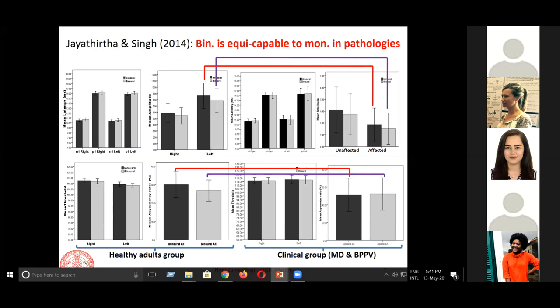We also tested pathological cases: patients with unilateral definite Menière's disease and unilateral posterior canal BPPV patients, since O-VEMP can be affected in posterior canal BPPV. When we compared these populations, amplitudes were reduced in the affected ears of the pathological population compared to healthy individuals. We took the affected ear and unaffected ear irrespective of which side was affected. We found the same for asymmetry ratio.